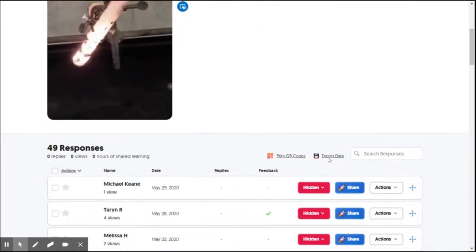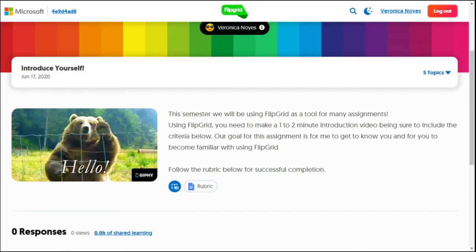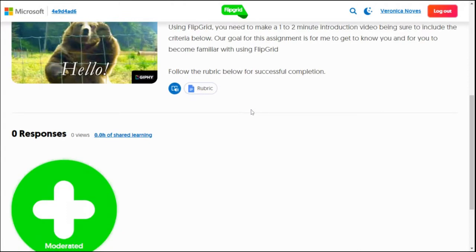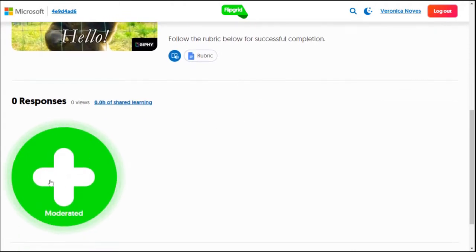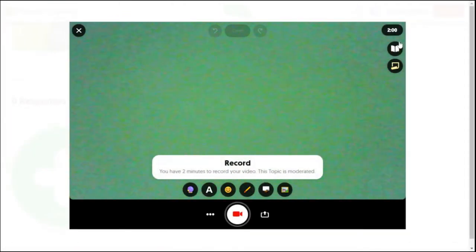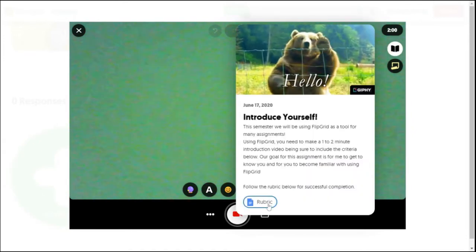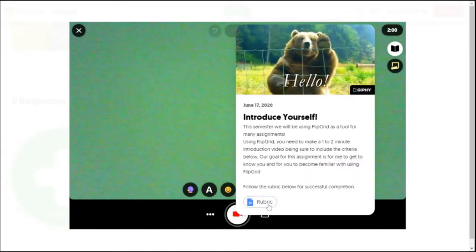Watch student videos and grade using the rubric tool. Respond with an email or your own video for a more personalized message. Flipgrid allows you to have a lot of choice as a teacher and to also be able to evaluate authentic student performance.